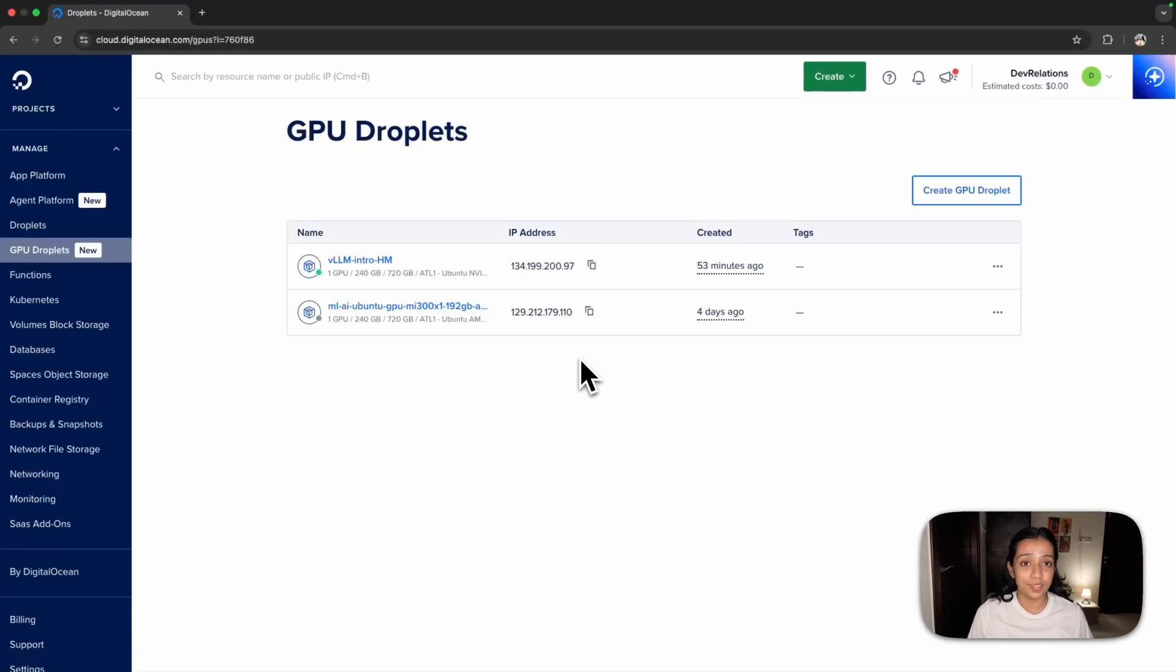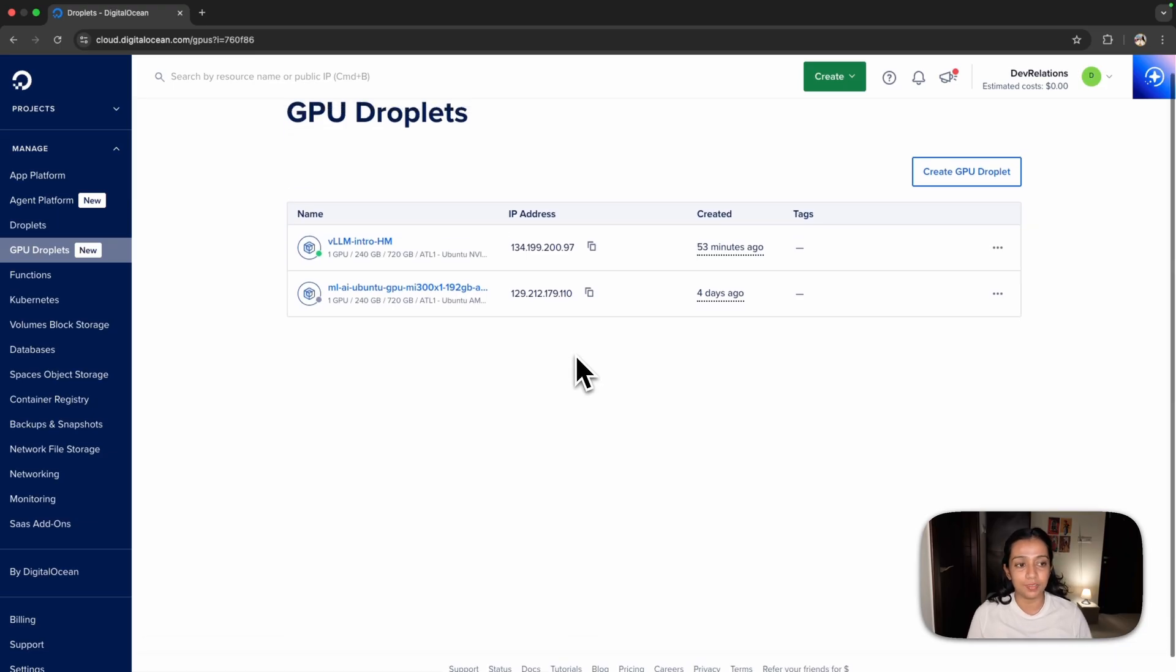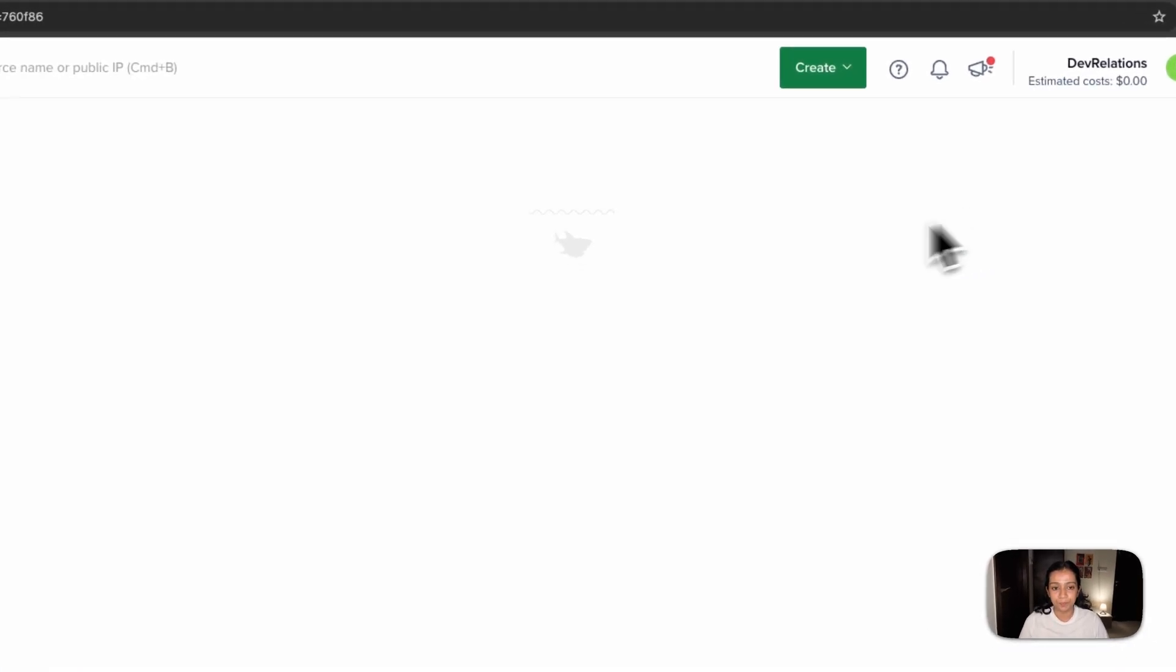Let's move on to seeing a demo of how you can host your own inference server. The first step is to create a GPU droplet on DigitalOcean. I've already logged into the control panel and from here I'll click on Create GPU droplet.